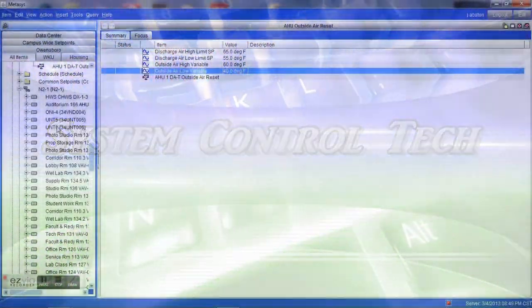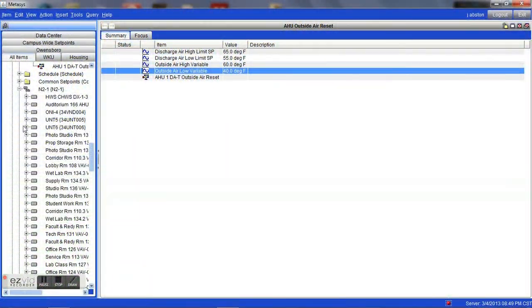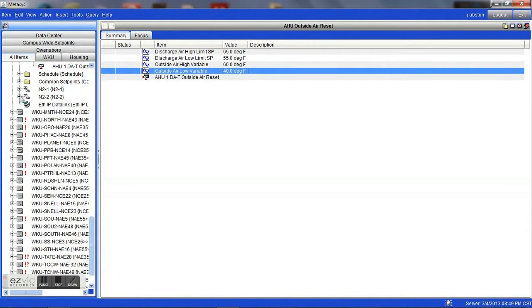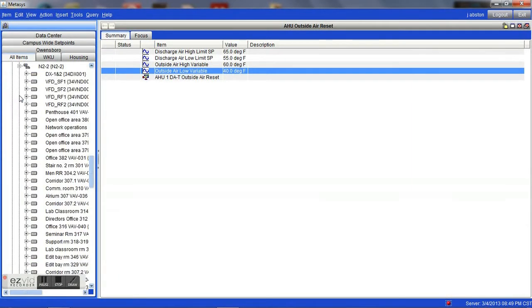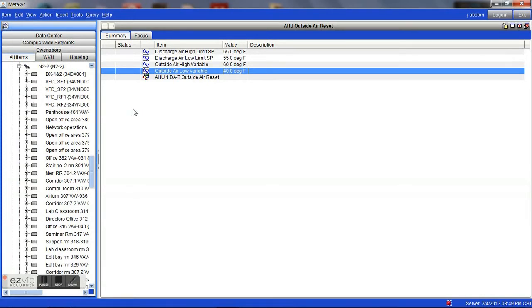Hey guys, welcome to SystemControlTech.com. I'm Jason Abston. I wanted to take a few minutes to talk with you about one of the basic principles of an air handler that can be easily changed to really make the entire system run more efficient.